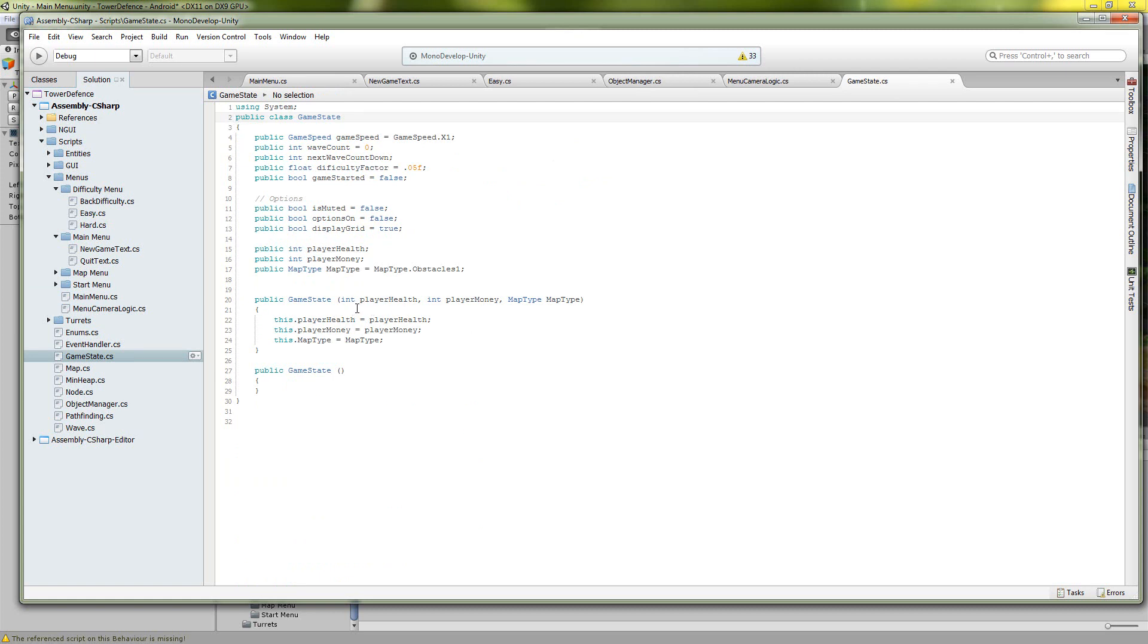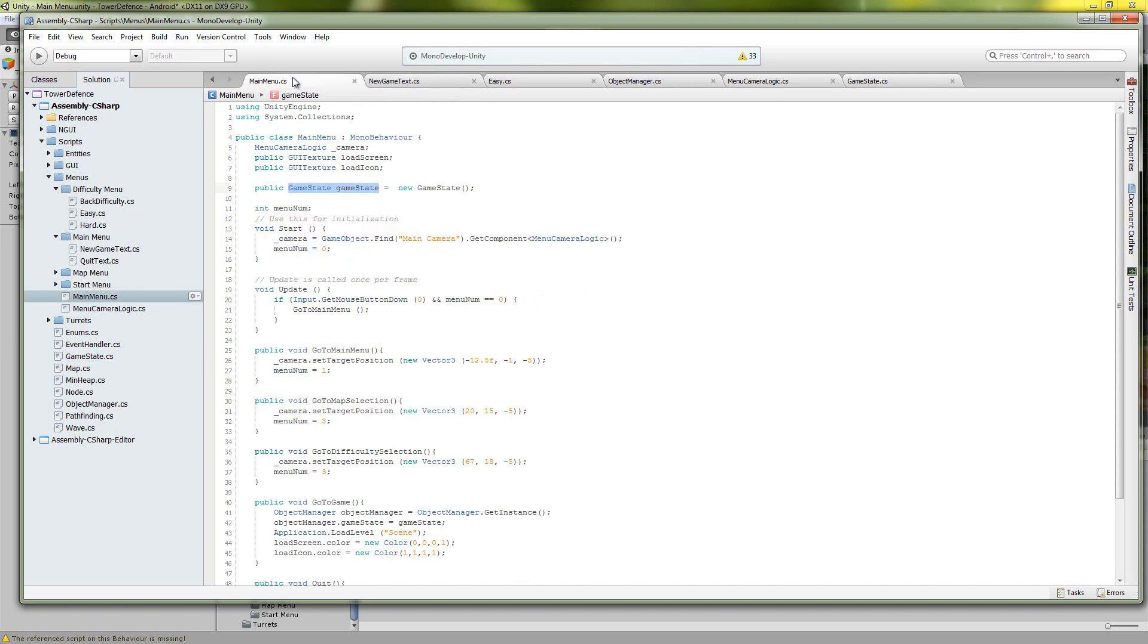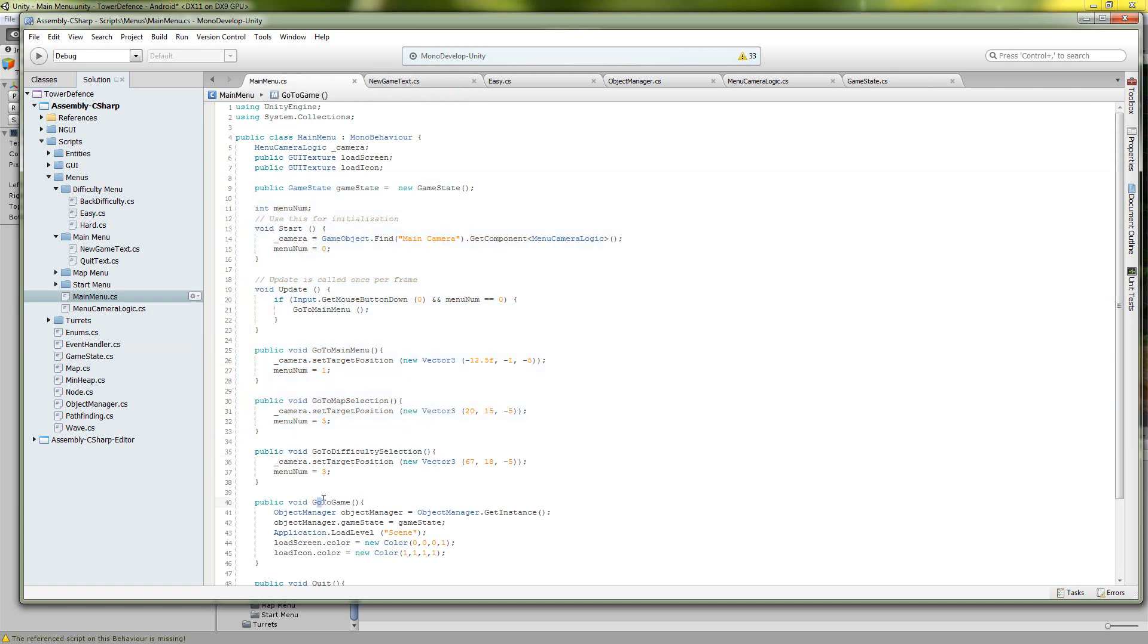The information is the three data types that we were passing: the health, the money, and the map type. So that's the main menu class. Basically there's also a go to game where the game gets created.